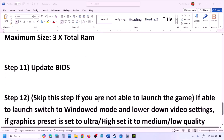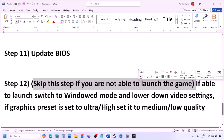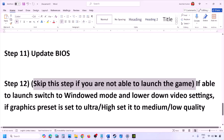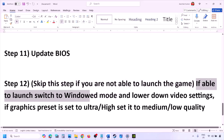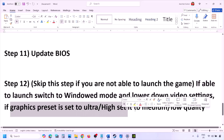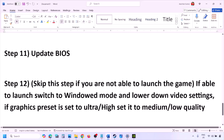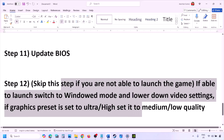If you are able to launch the game but it has issues, switch to windowed mode and lower the video settings — if graphics preset is set to Ultra or High, set it to Medium or Low. Try turning V-Sync off or on and check. Try making changes to the graphics settings, lower them down, and then launch the game and check.